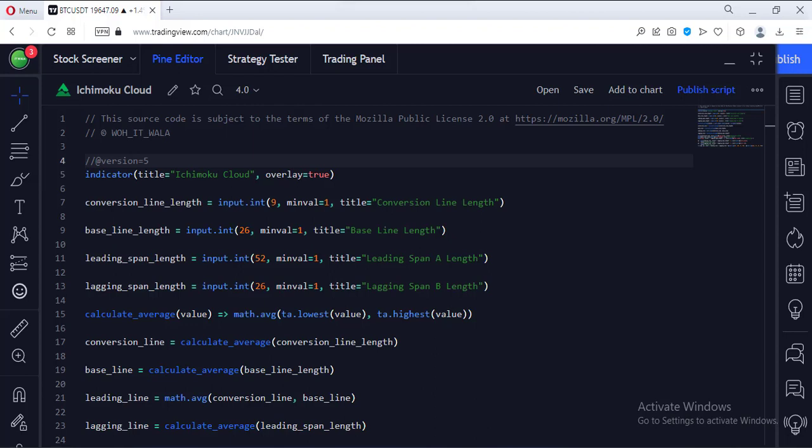Let's start. Today we will see how to implement the Ichimoku Cloud in the TradingView Pine script.